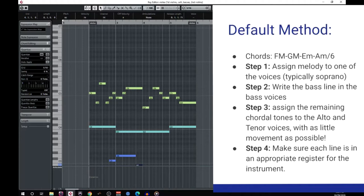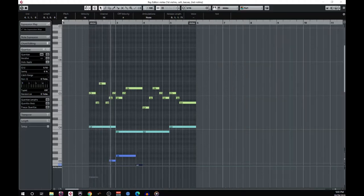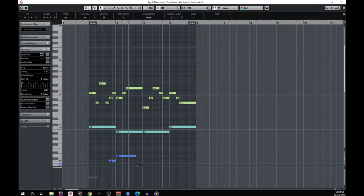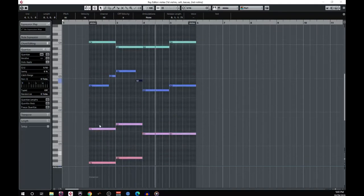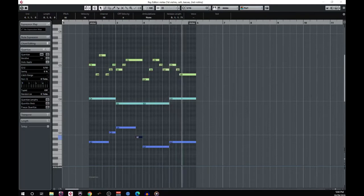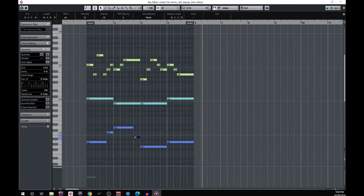Let's give this a quick listen. That sounds pretty nice, and for all intents and purposes this is a perfectly valid and nicely orchestrated passage for the string section. However, it's not the only approach we can take. Sometimes we want a little more movement in our harmonies, and not just a series of long sustained notes. In this case, we can use another common methodology called harmonic voicing.